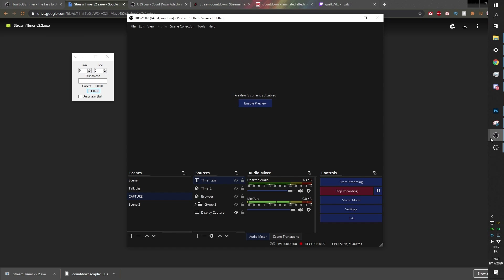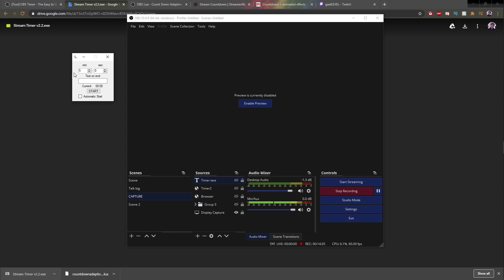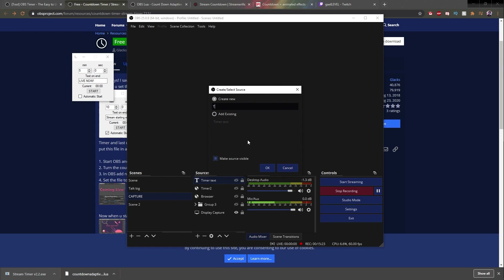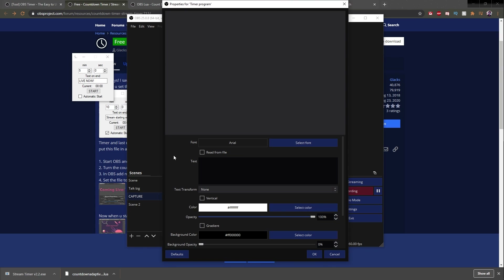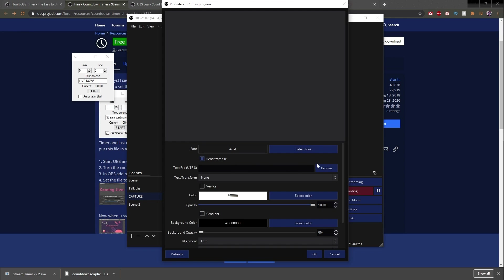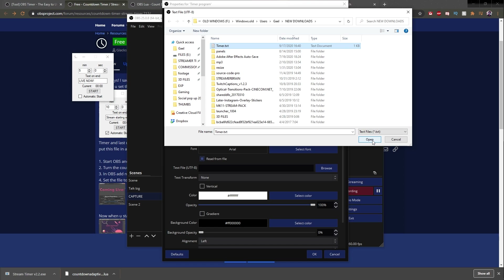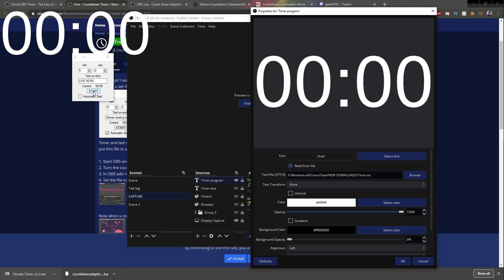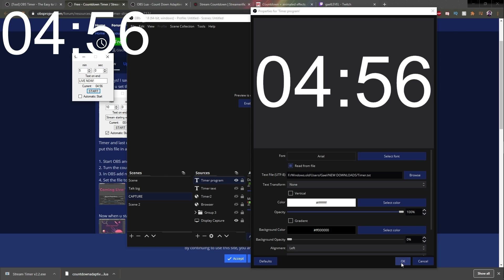Let me open up OBS again. Let's say that I want a 5-minute timer, and at the end of the timer I want it to say 'Live Now.' So now we just create a new Text GDI source — call this one 'Timer Program.' Click OK. And now we're going to tick 'Read From File.' We're supposed to find a .txt file right near where the software is — in that folder there's one called Timer.txt. Click Open. As you can see, it's reading from that file that this little software created. So if I click Start — now I have a timer.